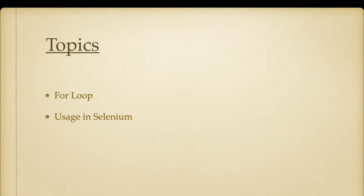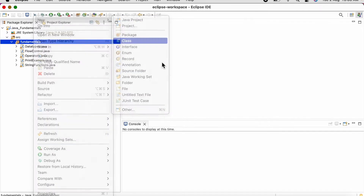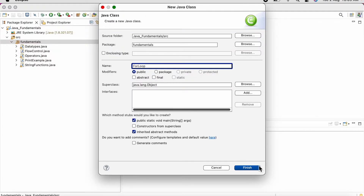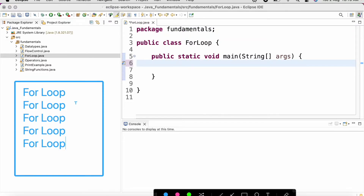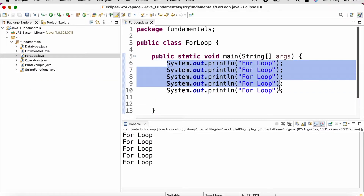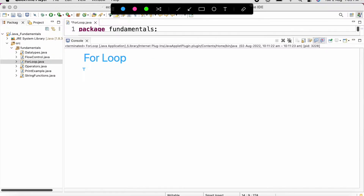Welcome to Day 5 of Selenium training. Today we are going to look into for loop and discuss its usage. A loop allows us to repeat certain steps. Let's start by creating a class and name it as 'ForLoop'. Say we have a requirement where we need to print 'for loop' five times. We could write five different print statements, but this is not the ideal way. To run certain code multiple times, we go for a loop.